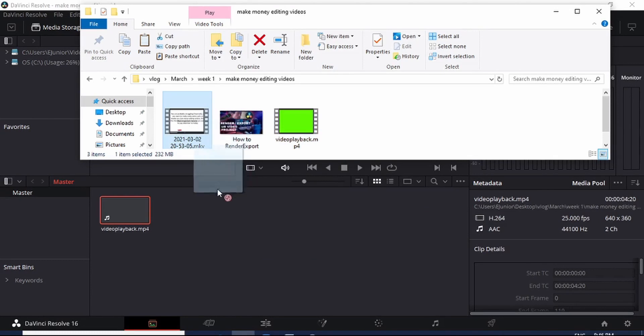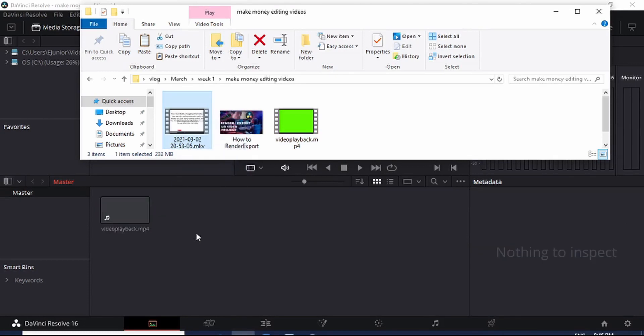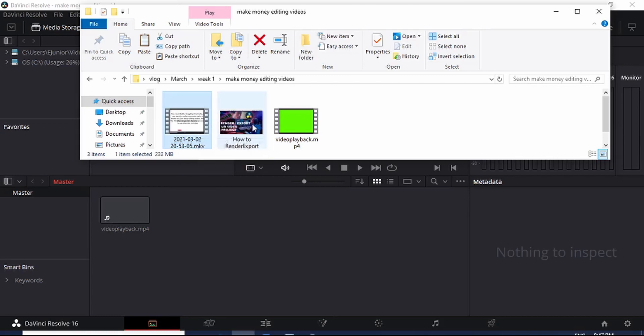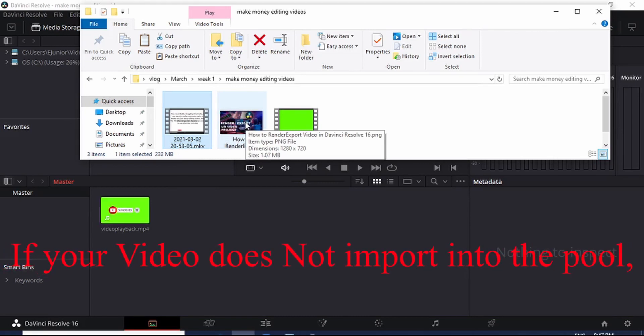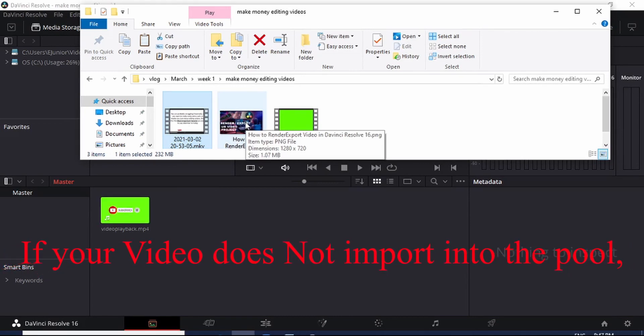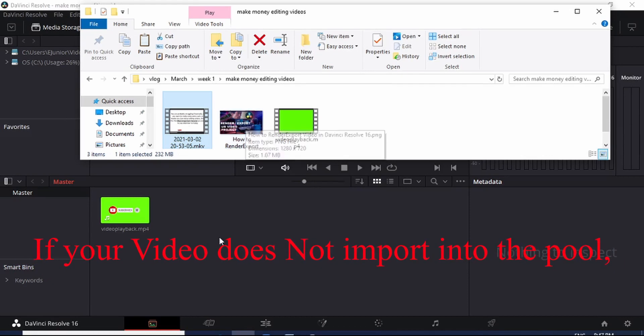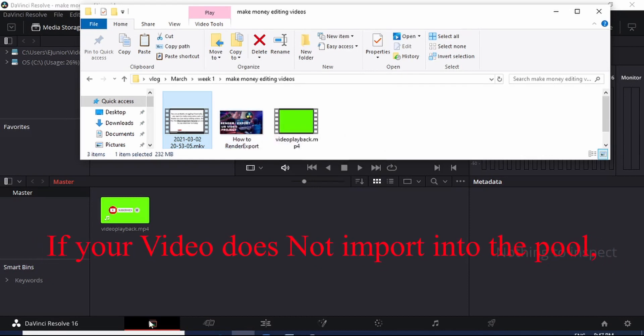Let me just drop this one again right there. It's not dropping because of the format. By the way, DaVinci Resolve mostly takes MP4 video format. So if you see that your video is not being copied or imported into the Media Pool, then simply convert that video into MP4 format.